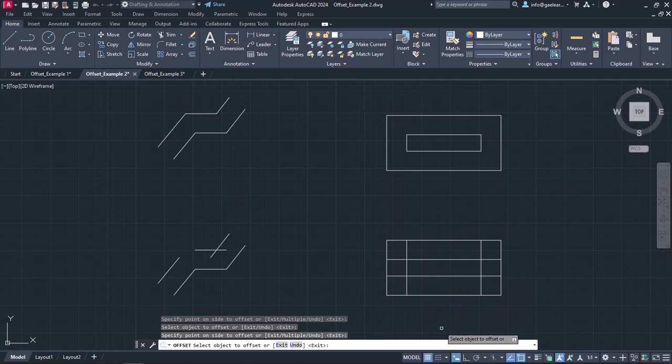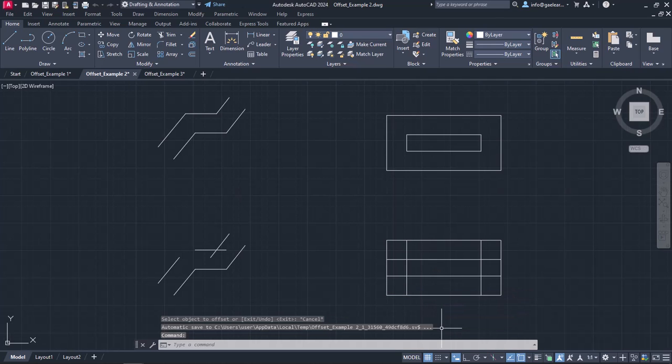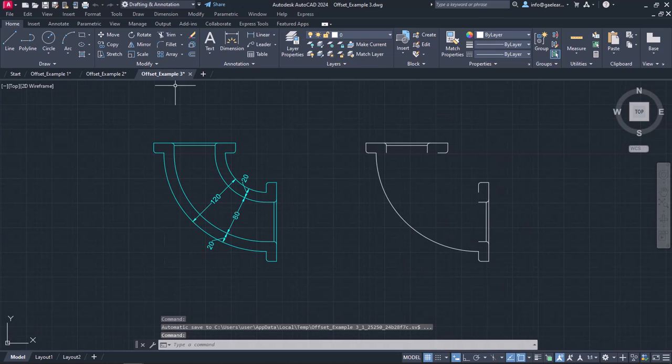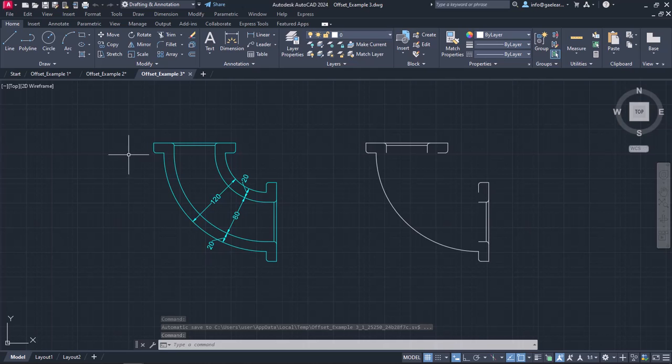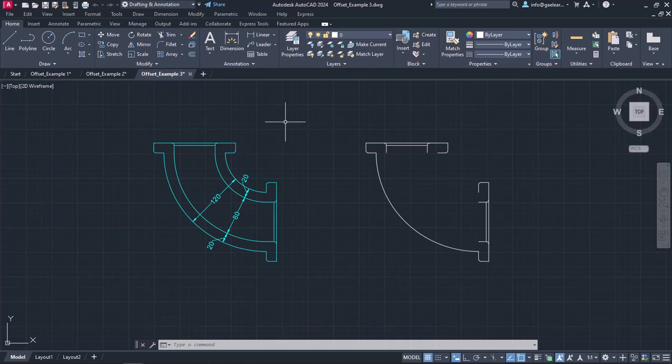Lastly, I would like to show you how you can easily draw a pipe corner with the offset tool. So, in the last example, I am going to recreate the pipe corner which can be seen on the left.